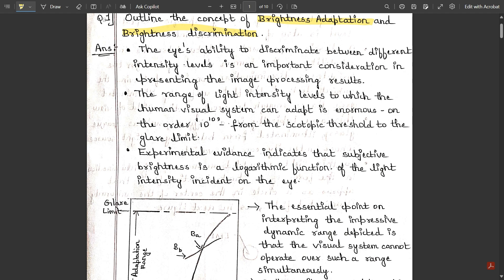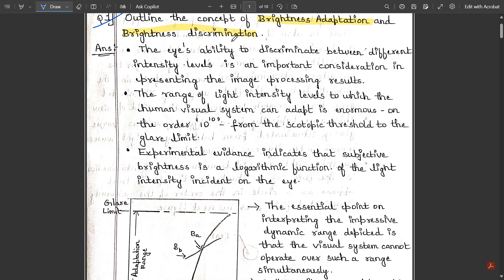This is one important question: outline the concept of brightness adaptation and brightness discrimination. When processing an image, the main parameter that comes into the picture is brightness. Brightness is very important for any image to look of better quality or to be enhanced. In order to enhance any image, the adaptation and discrimination of brightness with respect to the ability of the human eye and its visual perspective should be kept in mind.